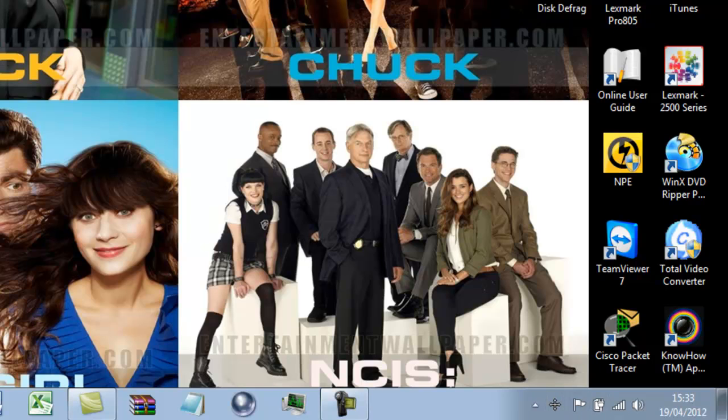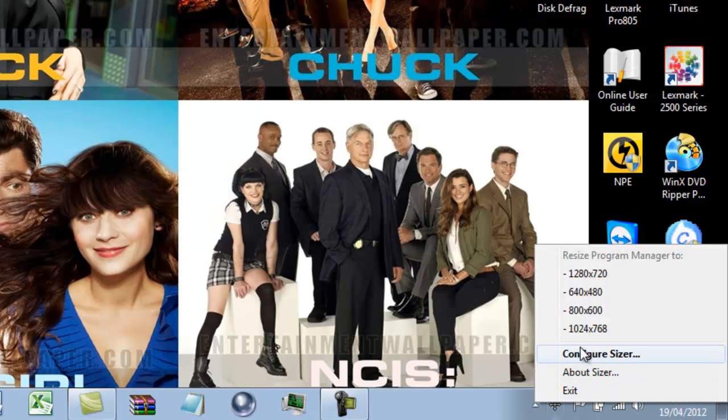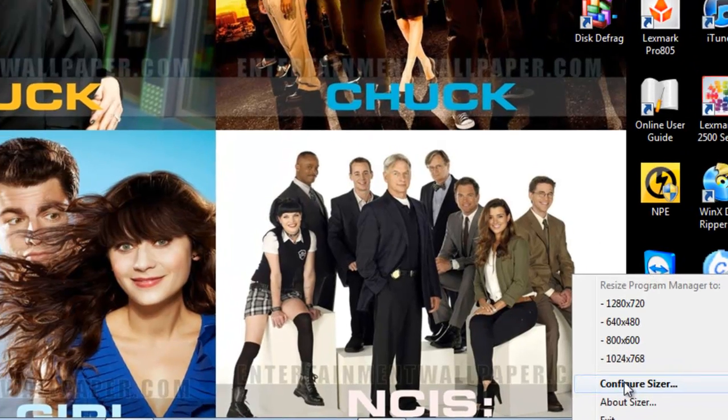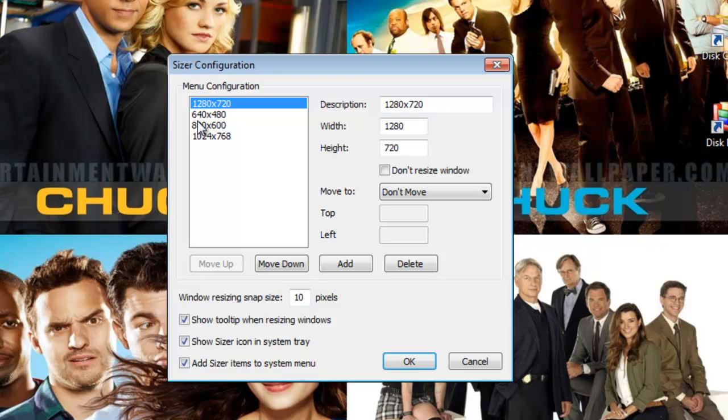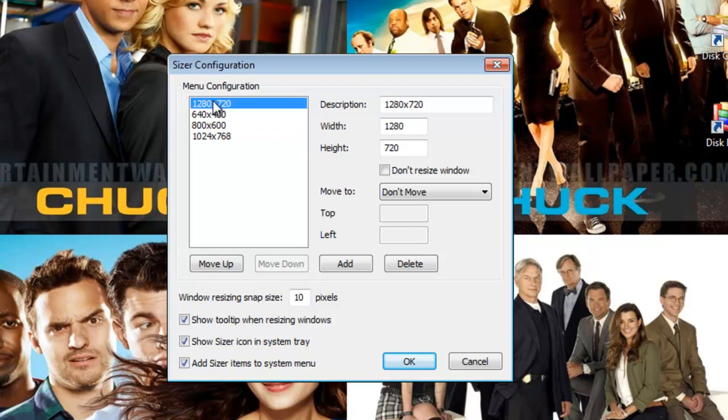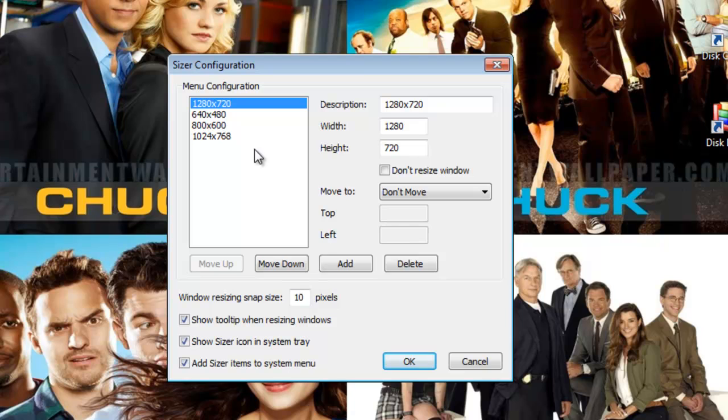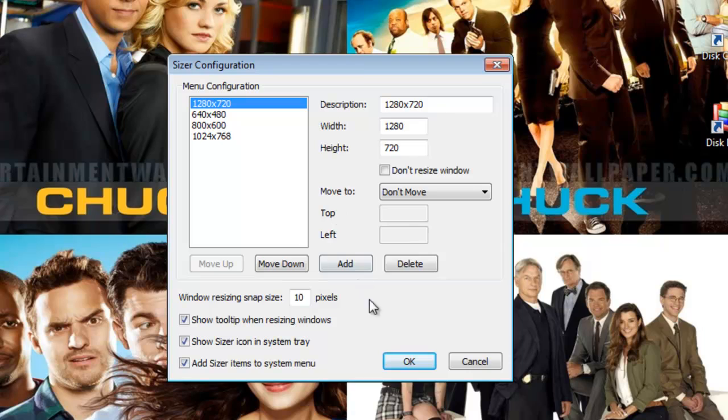What I'm going to do, first of all, is I'm going to right click on here. Configure sizer. 1280 by 720. This is the one I want. Sorry. This is the other choices that we have as well. I'm just going to click okay.